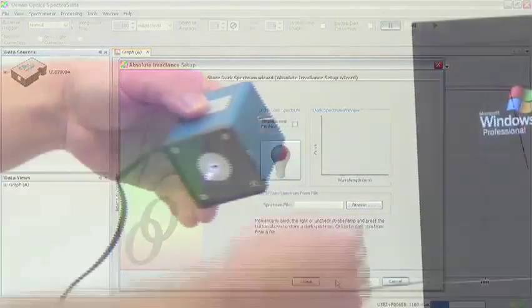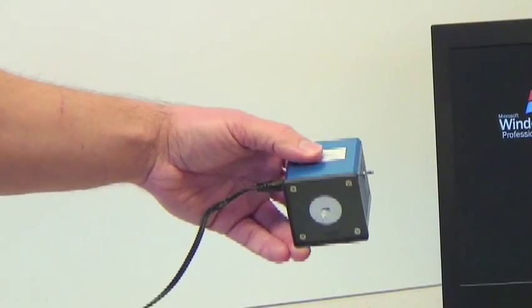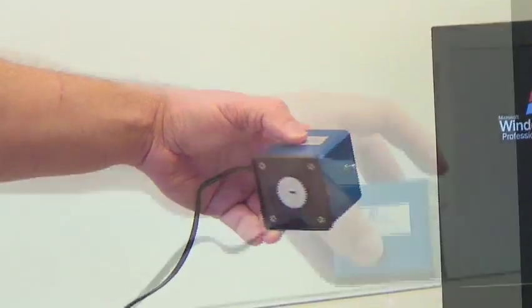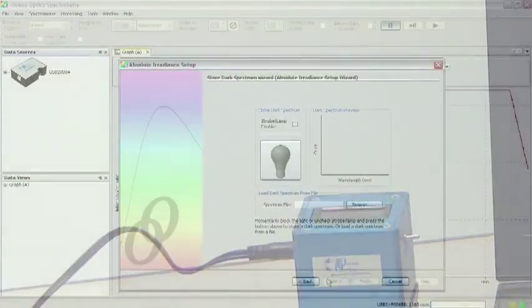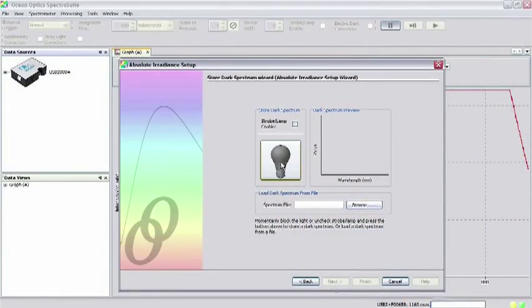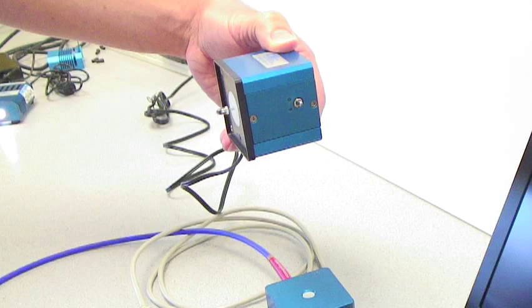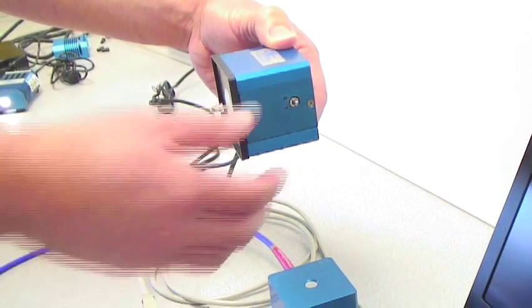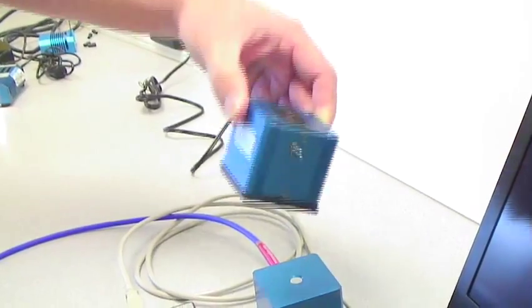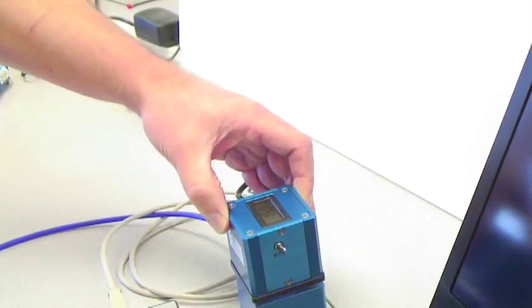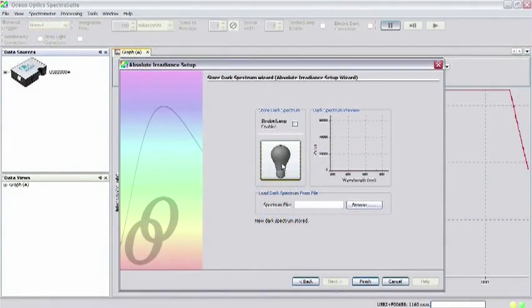Turn off the LED-PS by flipping the toggle switch to the off position and click the gray light bulb button to store the dark spectrum. After you have stored the dark, you can turn the LED-PS back on by flipping the toggle switch and click Finish.